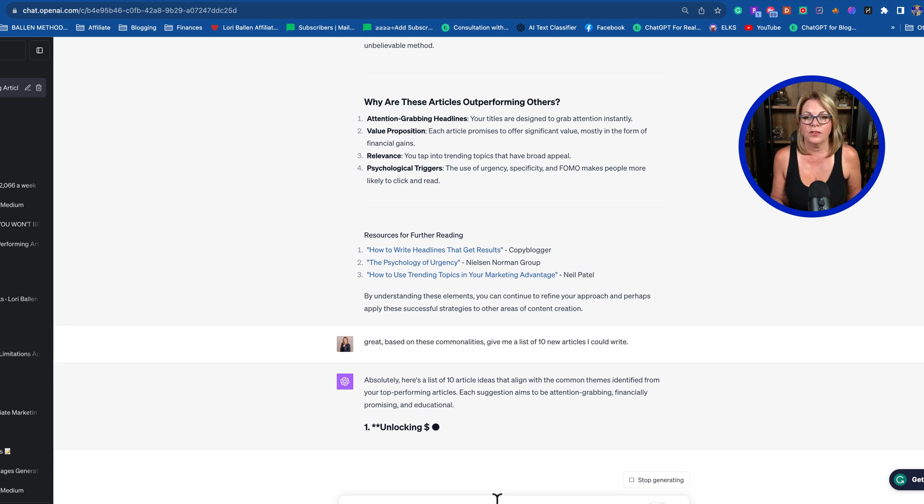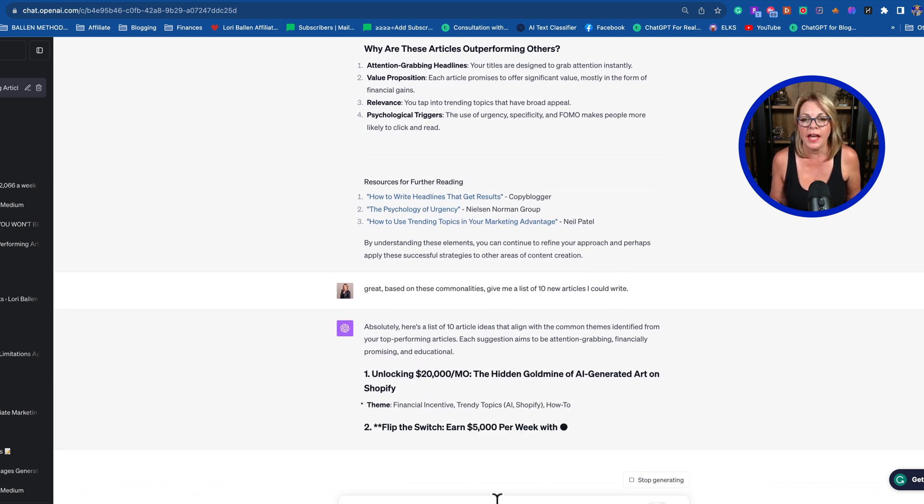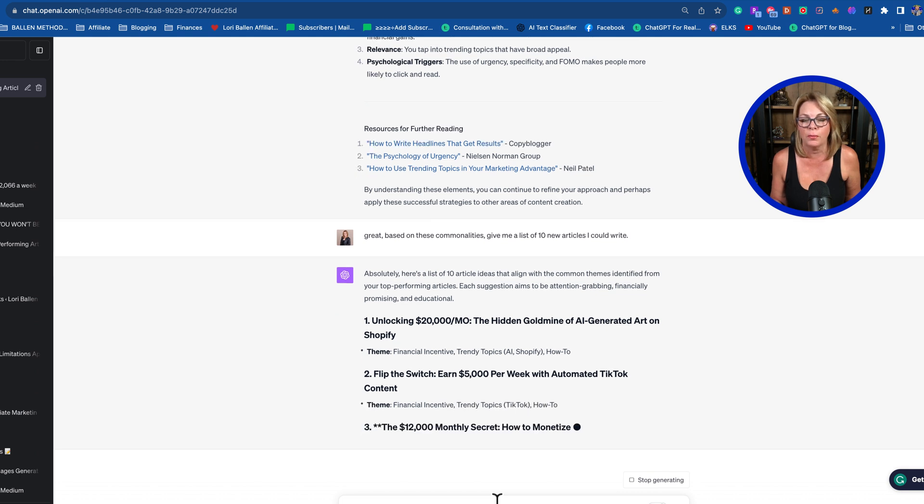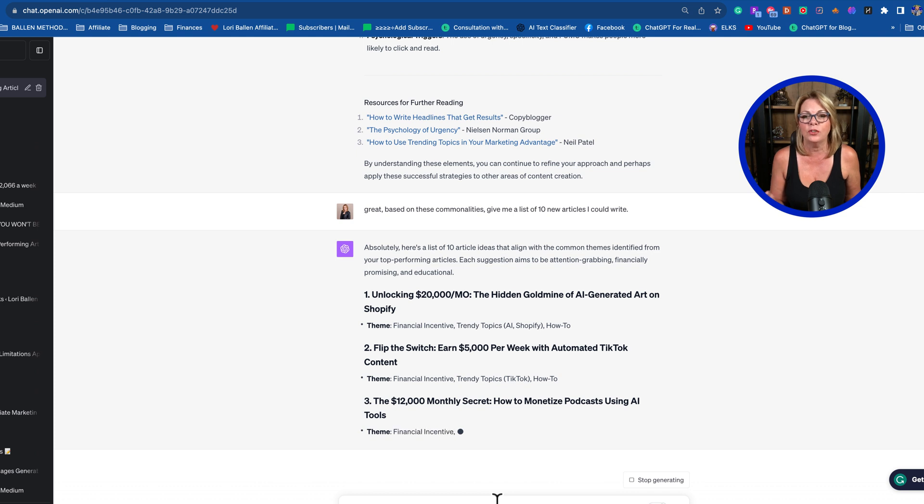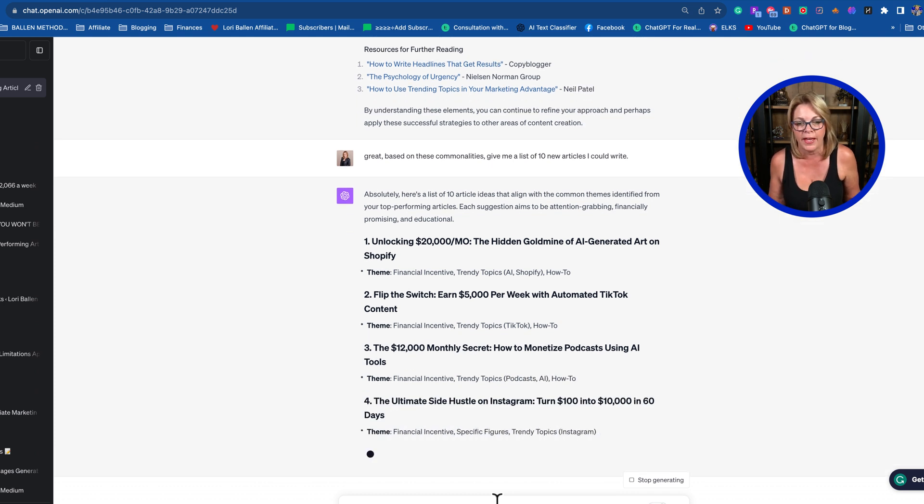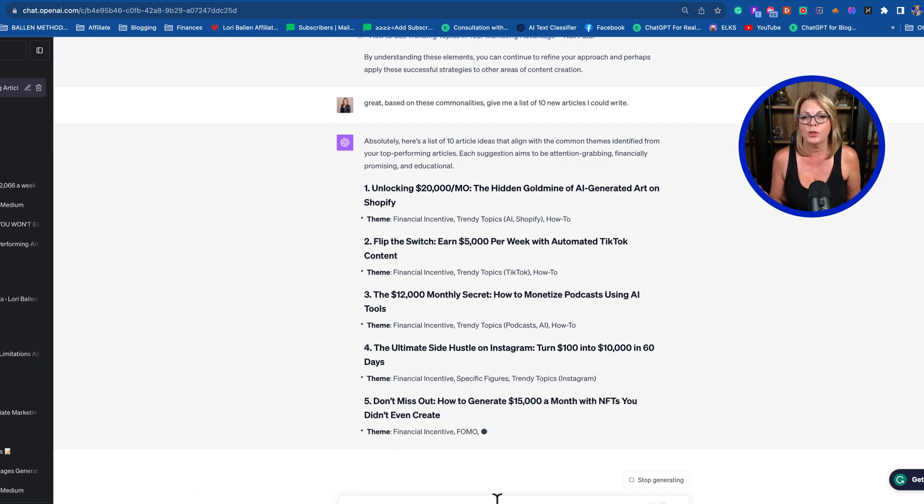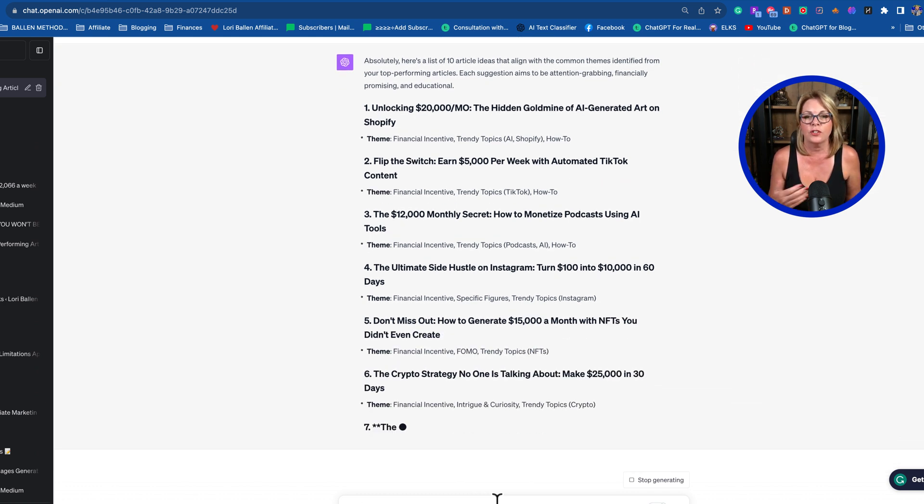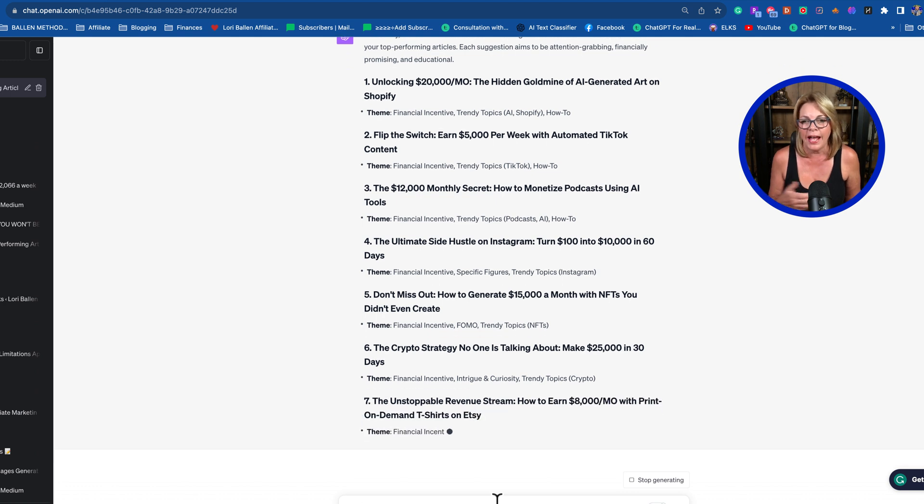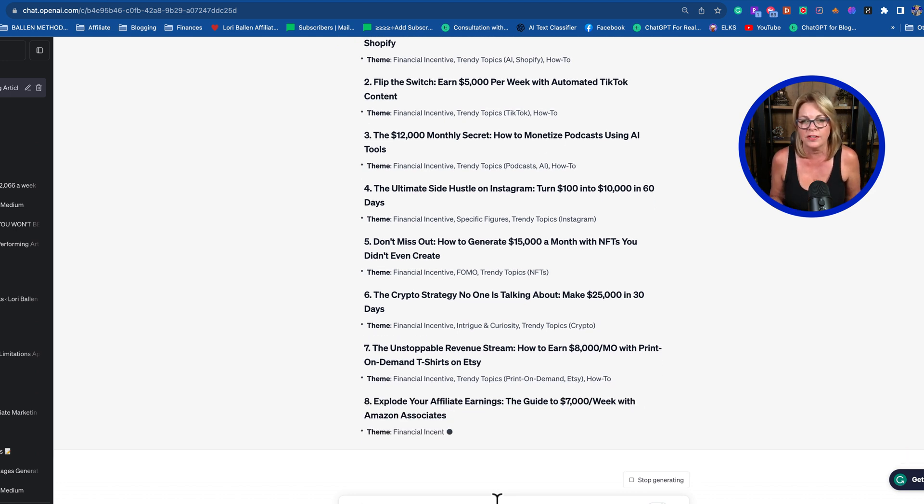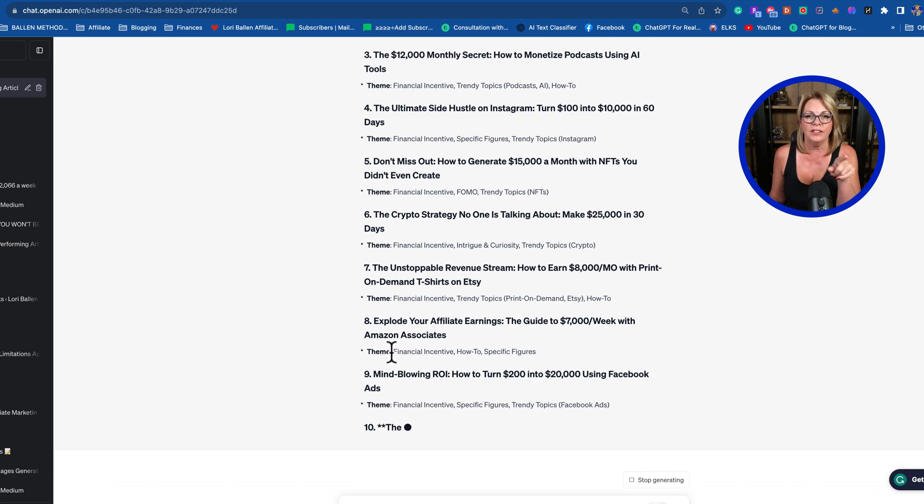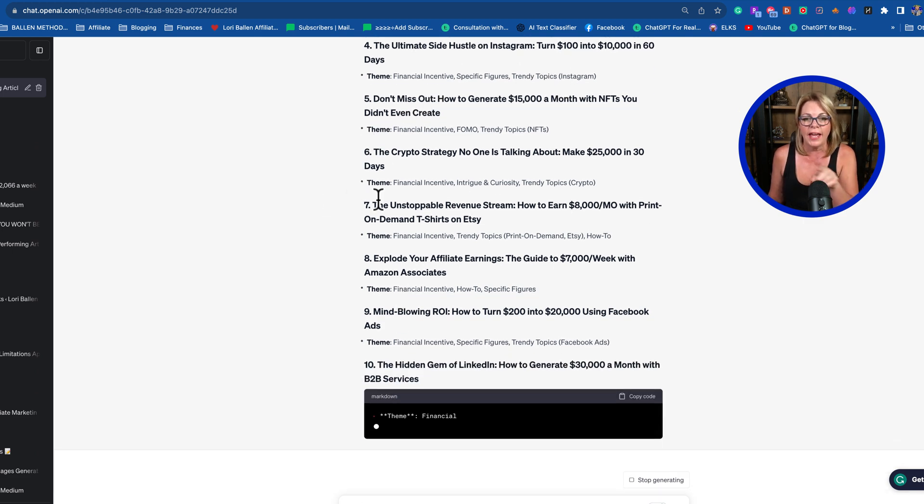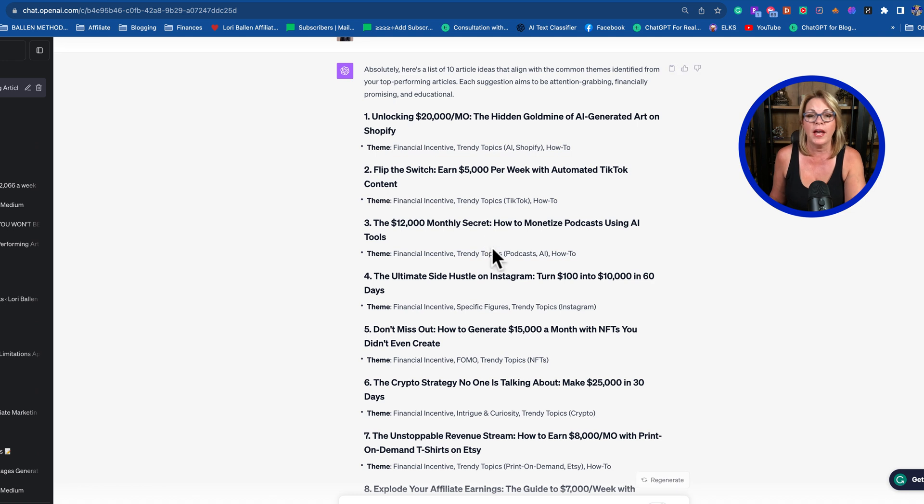Now here's a list of ten articles that align with the common themes identified from your top-performing articles: Unlocking twenty thousand dollars a month, The Hidden Goldmine of AI-Generated Art on Shopify, Flip the Switch—Earn five thousand dollars per week with automated TikTok content, The twelve thousand dollar monthly secret. You get the idea. It even lists a little theme under there explaining why that's a good thing to do.